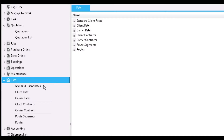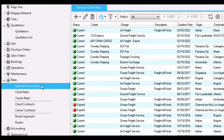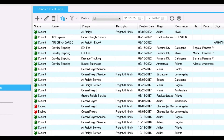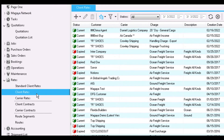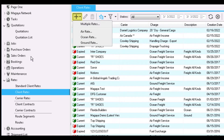Let's first look at standard client rates. These are also known as selling rates and are the base rates for all your customers. They can be for any type of freight service, such as air, ocean, or ground, and they also include origins and destinations. Client rates are also selling rates, but they apply only to certain customers. You can add the rates here or under their profile found in Maintenance.